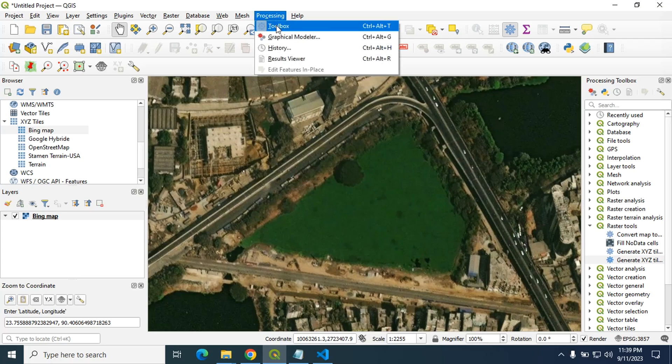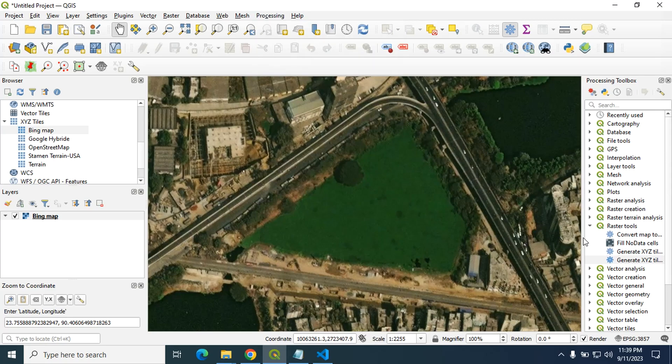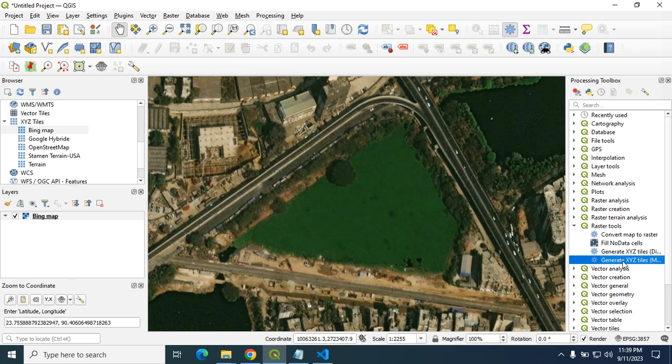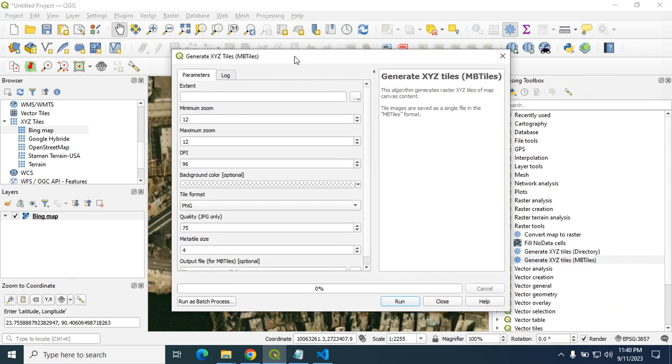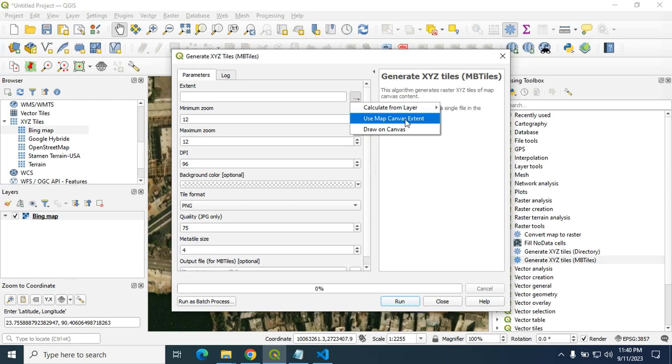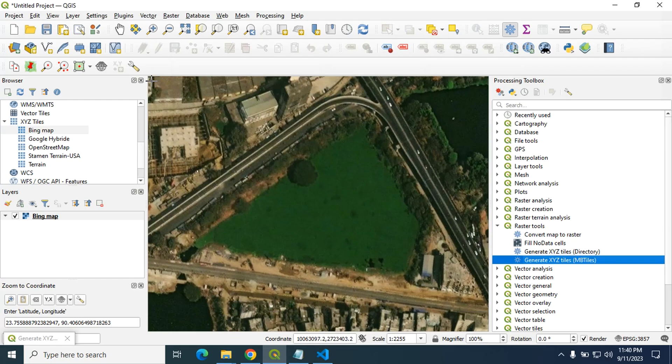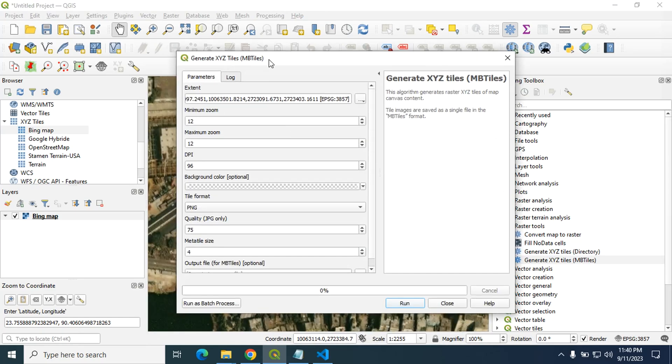Now go to processing and click on this toolbox. You will see this and from here go to raster tools then click on generate XYZ tiles. Double click to open this. In the extent you can calculate from Bing map, use map canvas extent. I will use this one drawn canvas as I want to use this portion. I draw a canvas only on that portion.